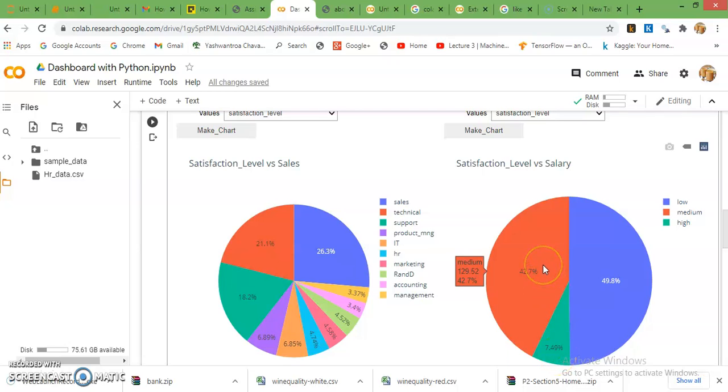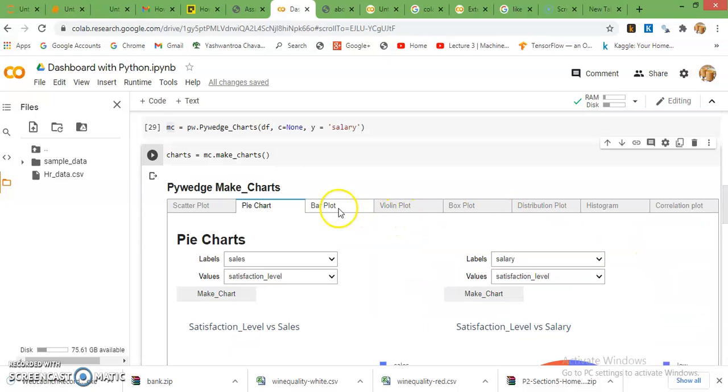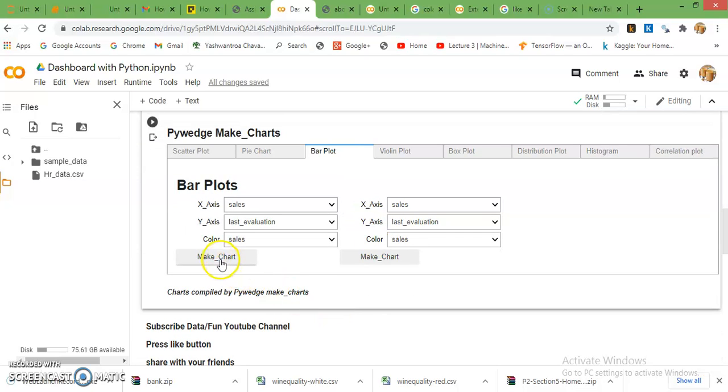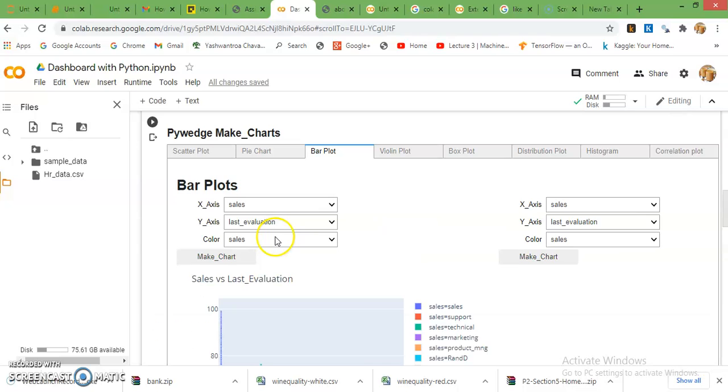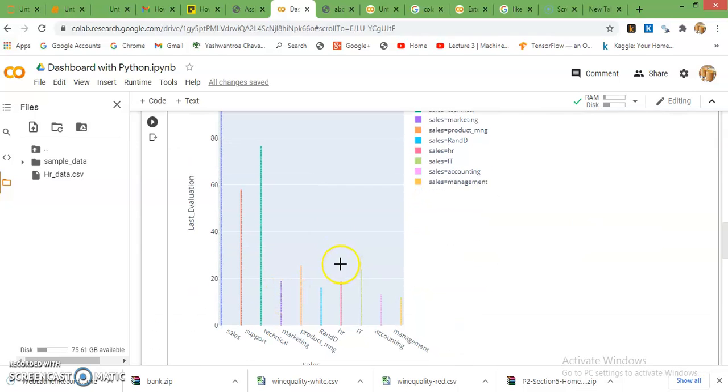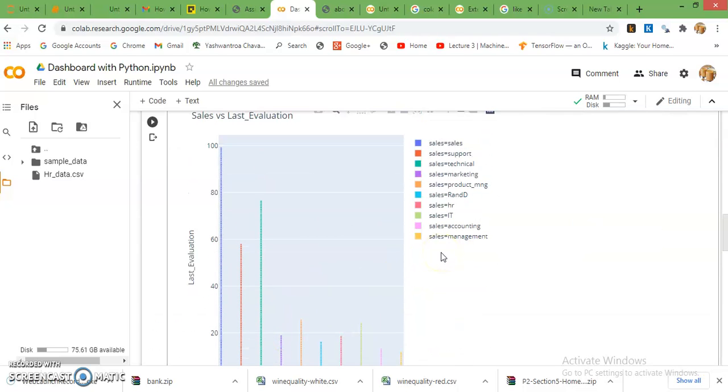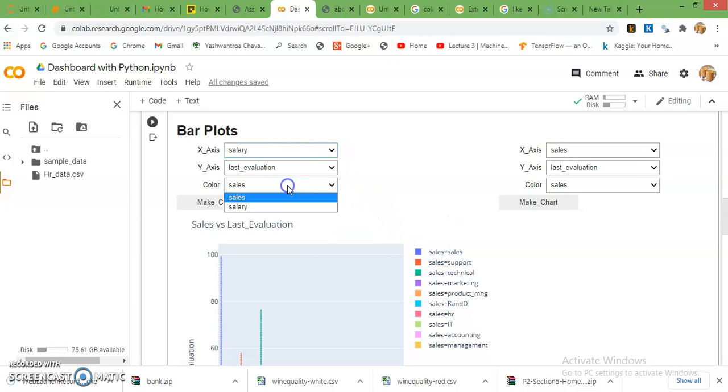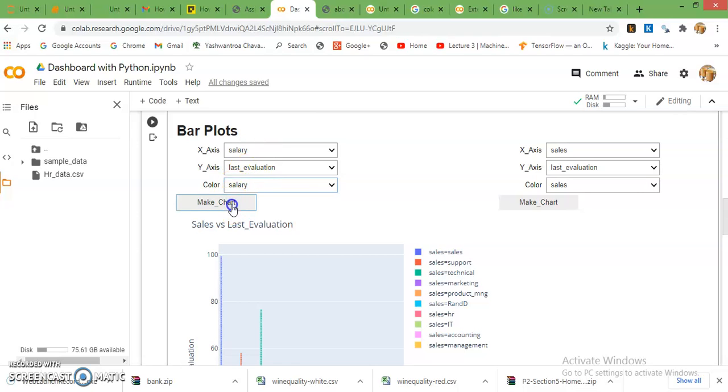Then bar plot, just go with default selected columns. This is a bar chart for different departments. If you want to make it for salaries, just select the salaries column and it will change accordingly.